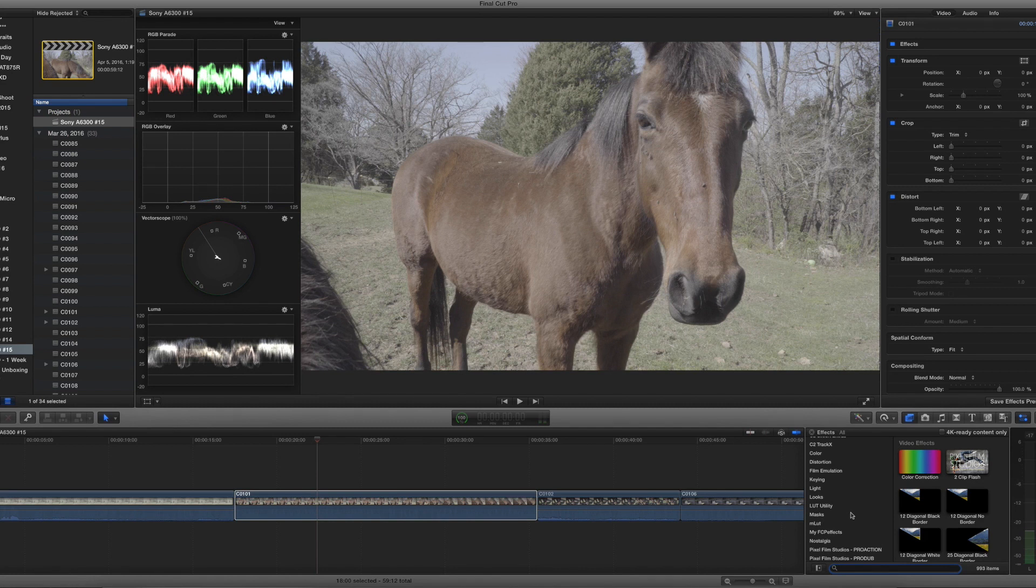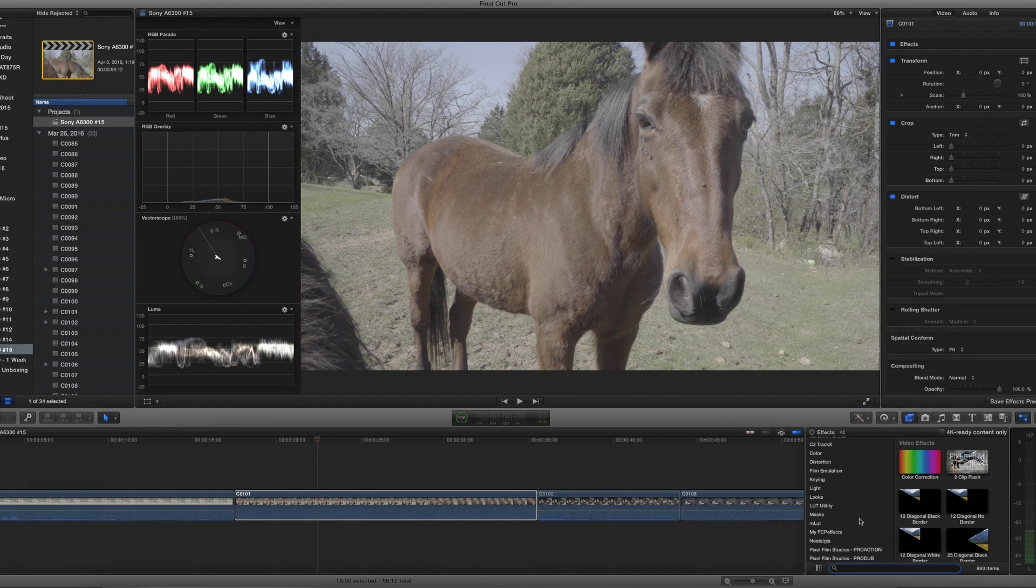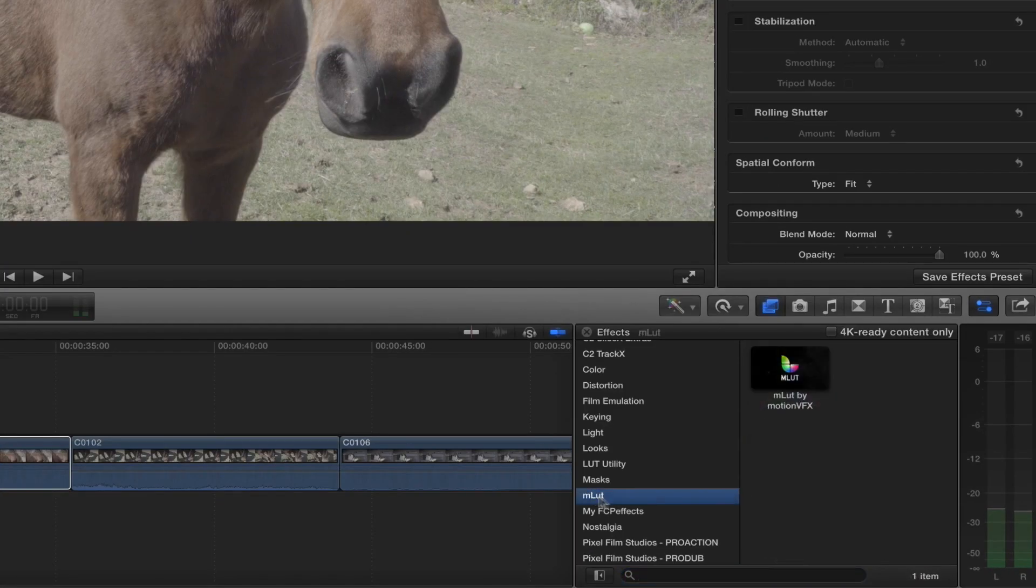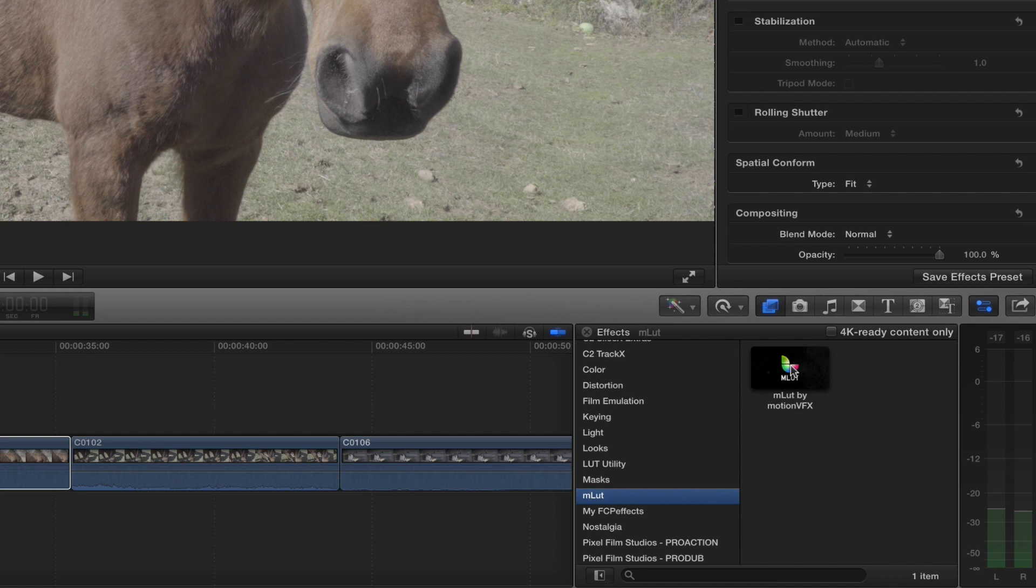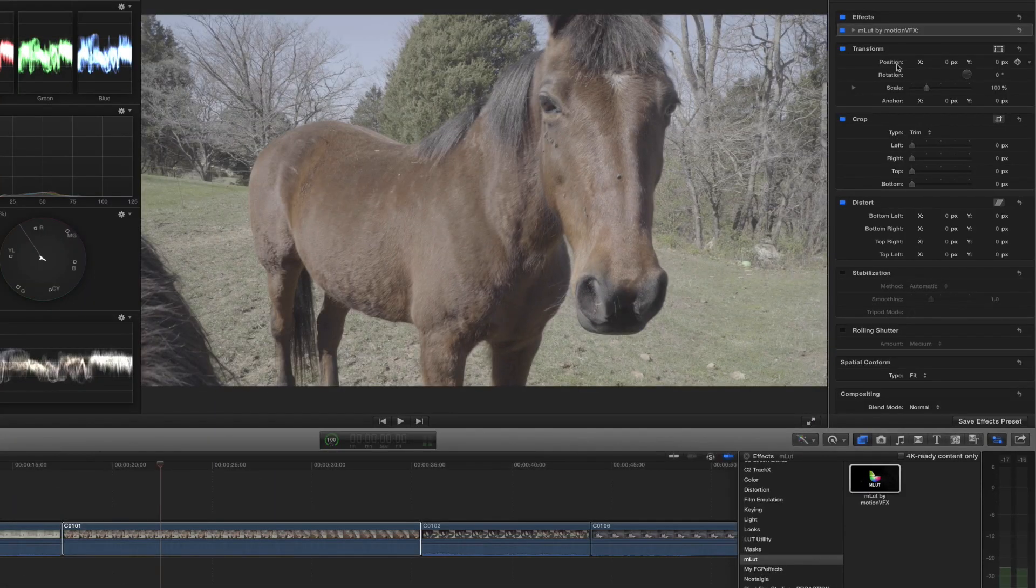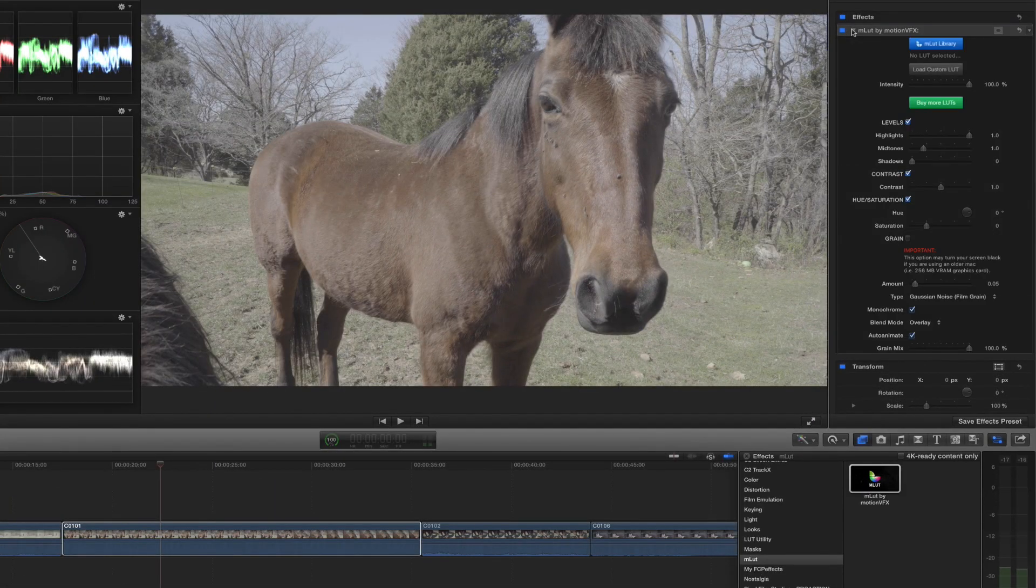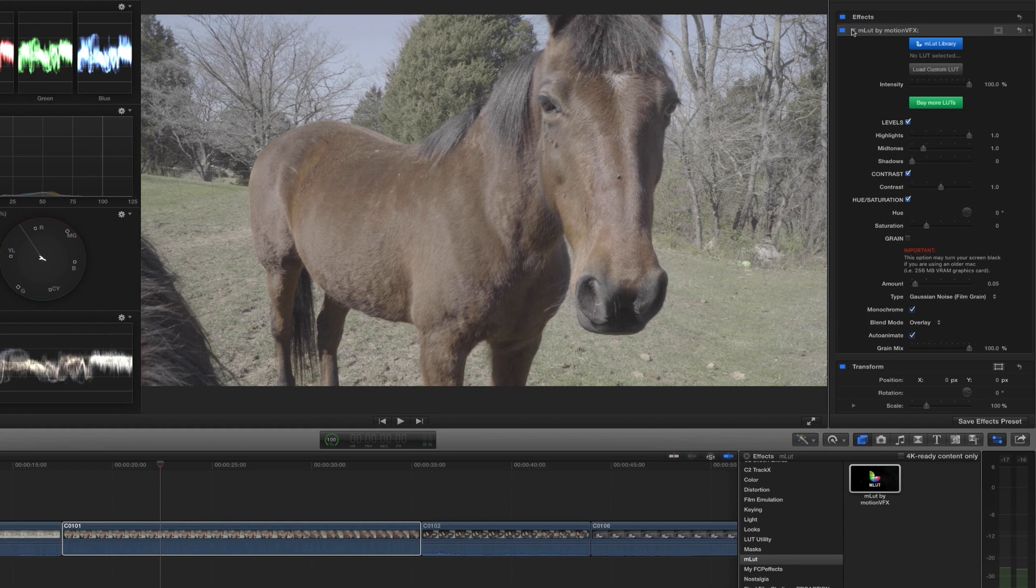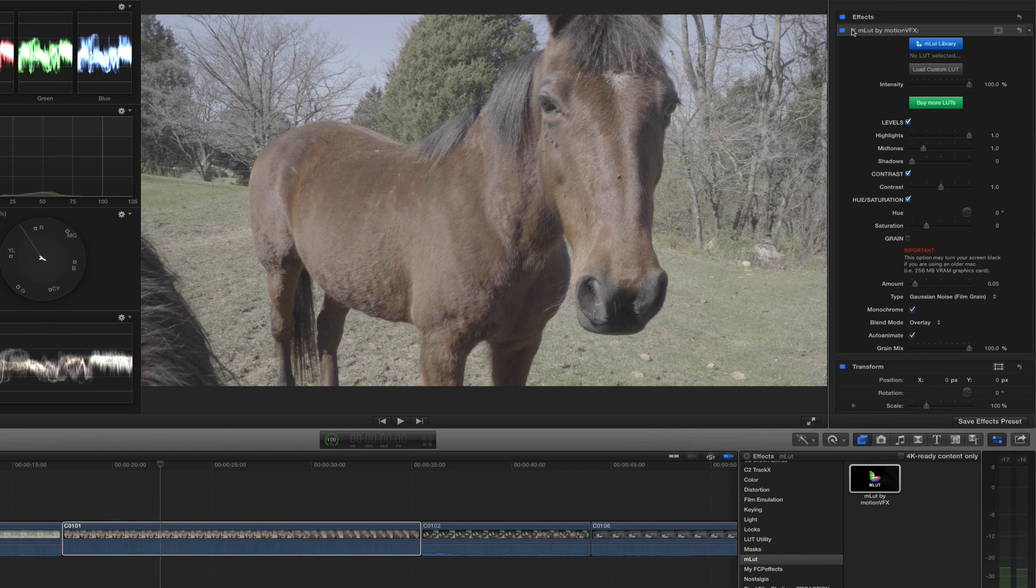So now that you've got it downloaded, you should see it in the effects panel and it's called MLUT. And all I'm going to do is just double click it, add it to my footage. You'll notice that it didn't do anything to the footage itself just yet because you have to load up a color space profile or LUT into the plugin.